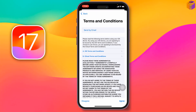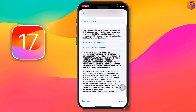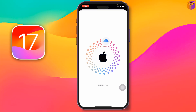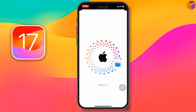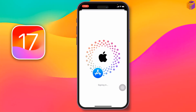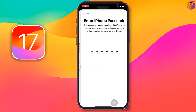Tap 'Continue,' then you have to agree to Apple's terms and conditions — tap 'Agree' in the bottom right corner. It will start signing in and verifying. Make sure you have a strong internet connection.